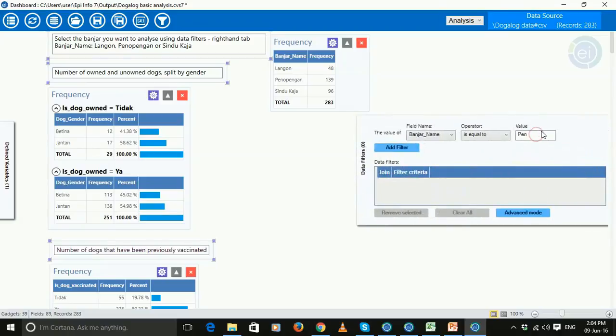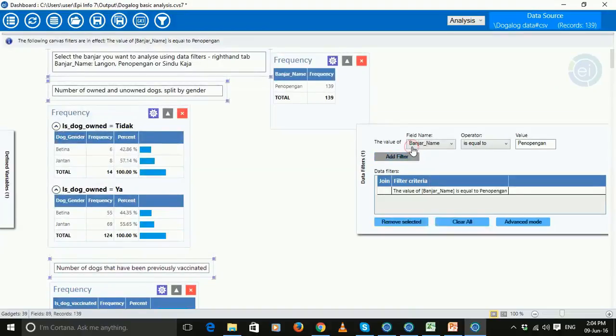and this time you're going to choose a different name, so Penopenggan and add filter.